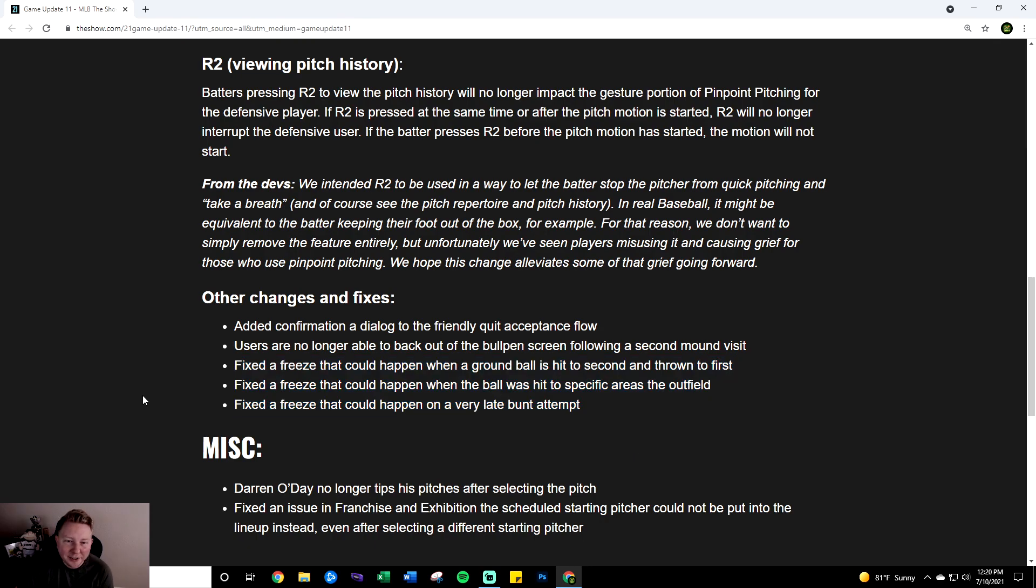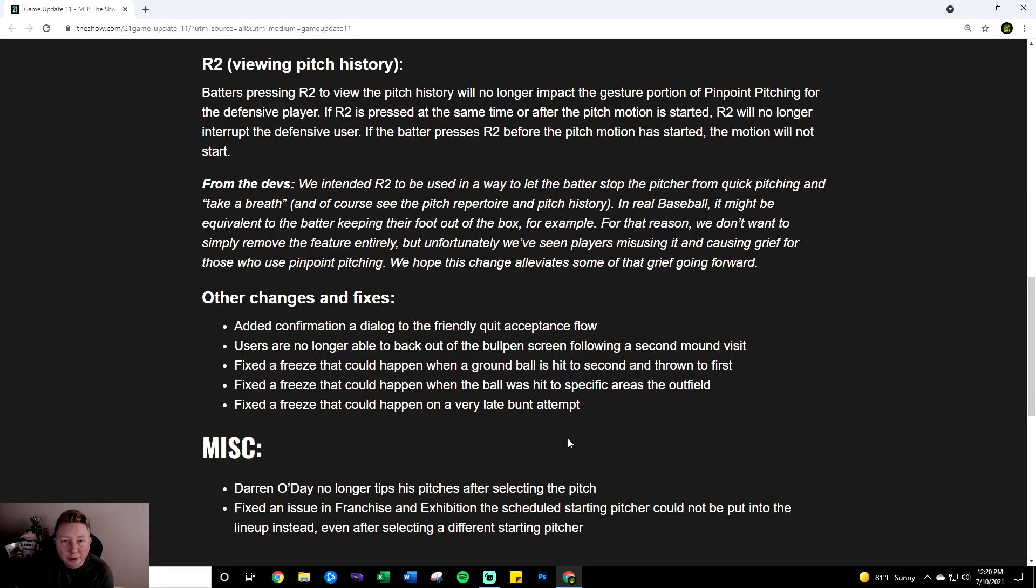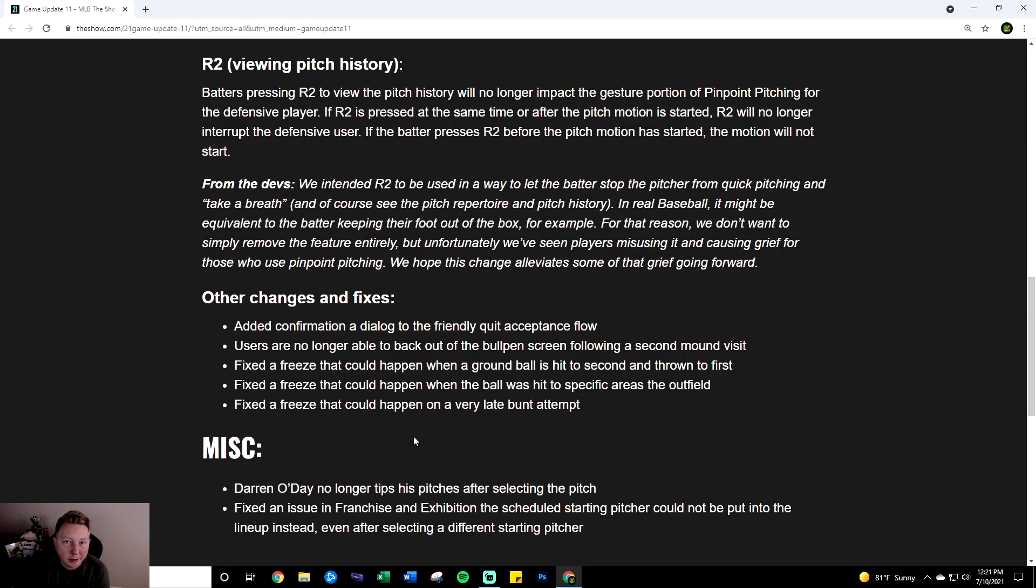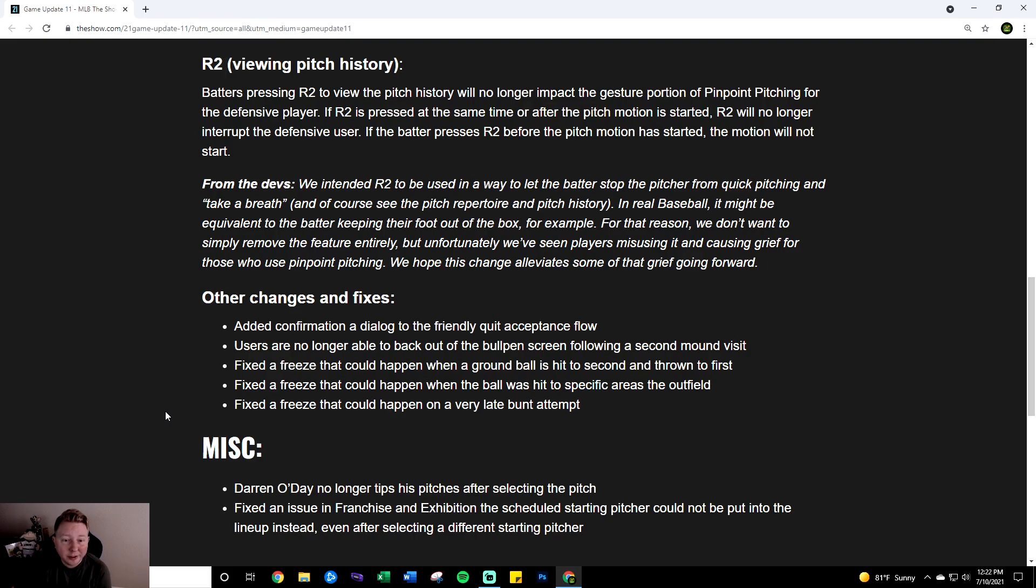And finally the last big really good change Darren O'Day no longer tips his pitches after selecting the pitch. I mentioned it in my last tier list video that that was one of the reasons that I had him rated so low so he may end up being a little higher now. So shout out to STS making Darren O'Day viable. He's definitely a unique card with the sidearm underhand delivery so I'm glad he's going to be usable again at the higher levels. And that's about it for this patch so overall massive W.